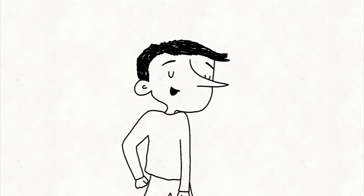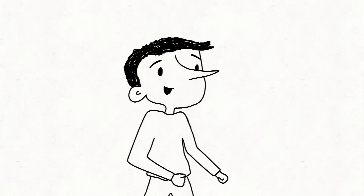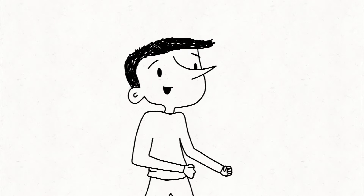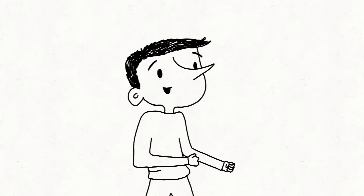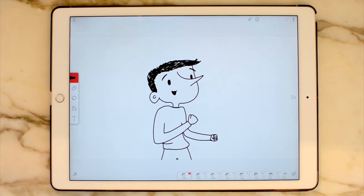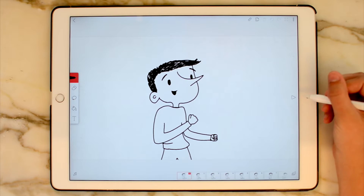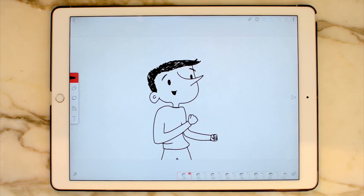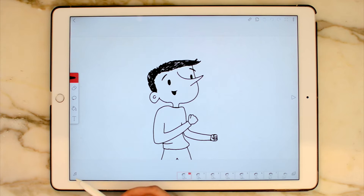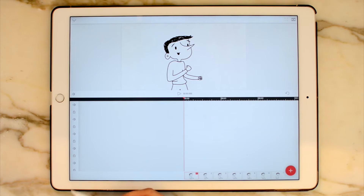Today we are going to learn how to add sound to our animations. I've already made a quick little animation here of a boy dancing — there's no music. I'm going to come down to our sound studio. You see a little music note down here at the bottom left? Go ahead and click on that.